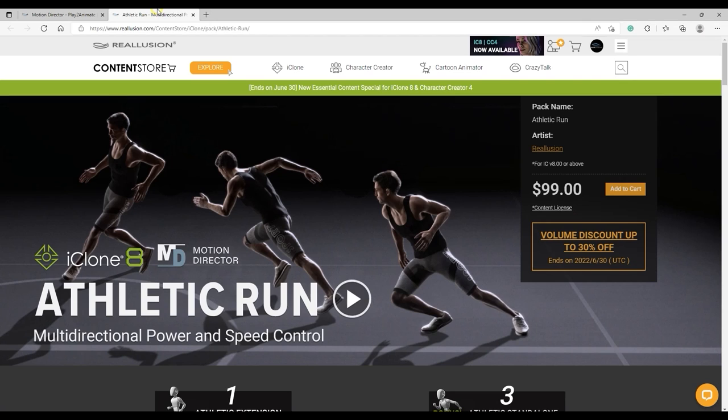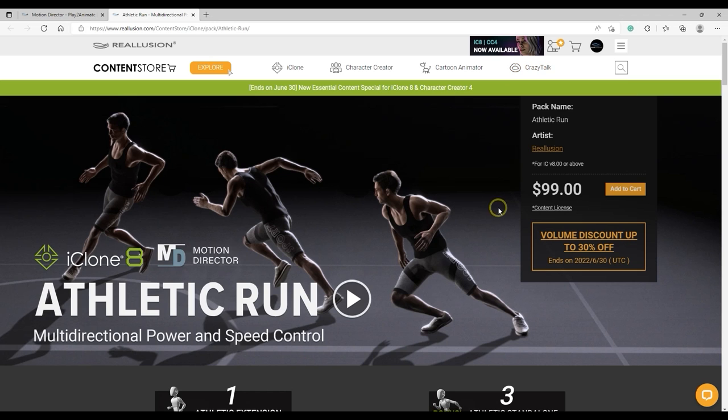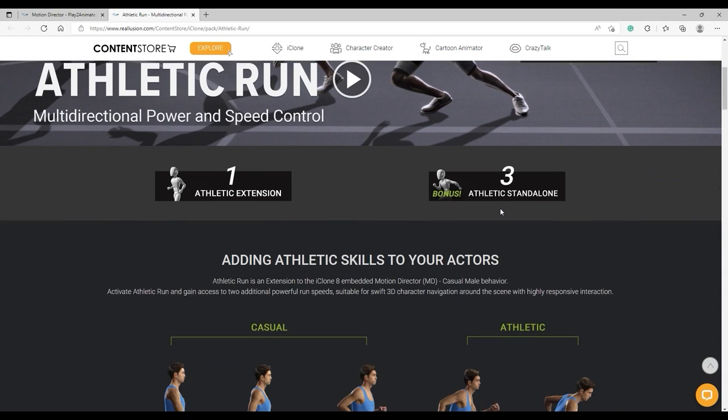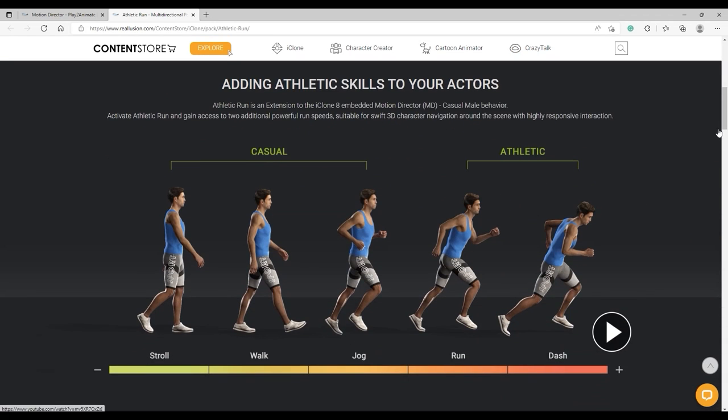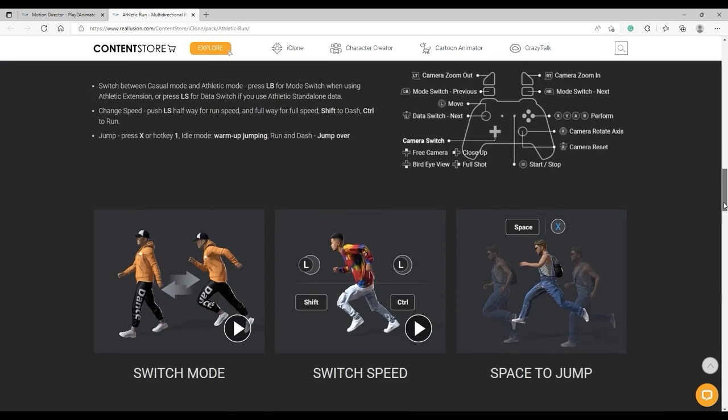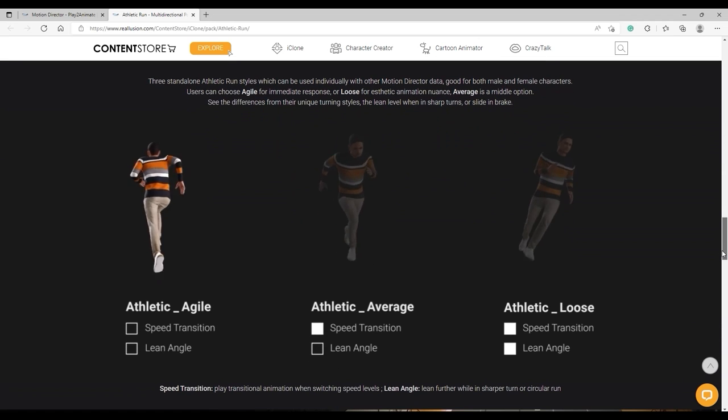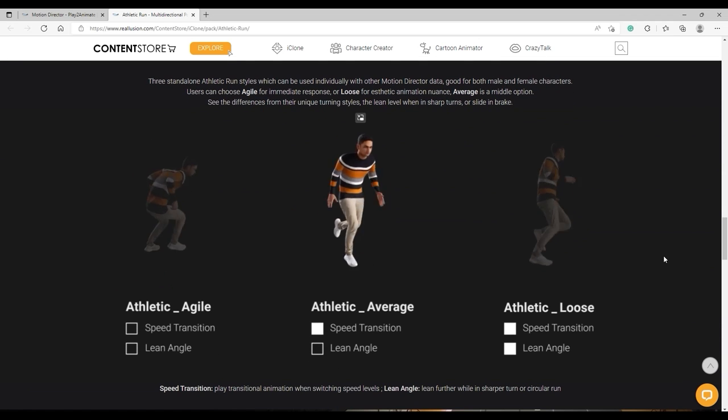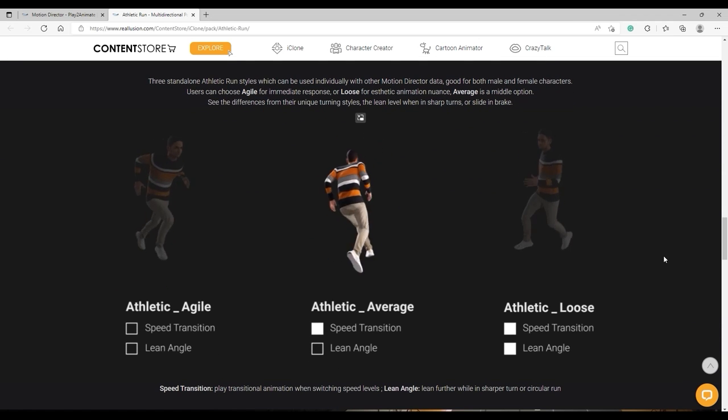Motion Director allows you to use gameplay controls to drive your character movement and apply motion triggers in real time, which can save a huge amount of time in a variety of scenarios. Please be aware that in this tutorial we're going to be using the Athletic Run Pack, which is available for separate purchase from the Content Store.